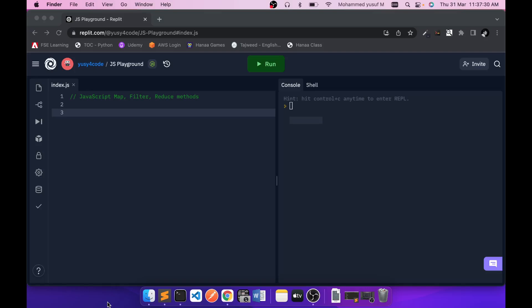Hello friends, this is Yusuf here. Welcome to a new video in which we're going to talk about JavaScript array methods — map, filter, and reduce. These are common array methods used in many situations, but many people have an understanding gap on how they work. We're going to go deep into that in this video.